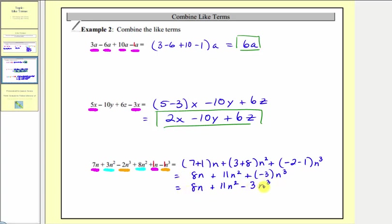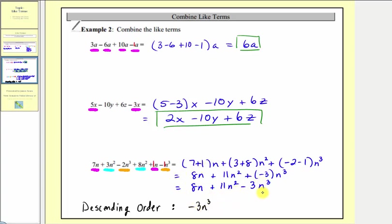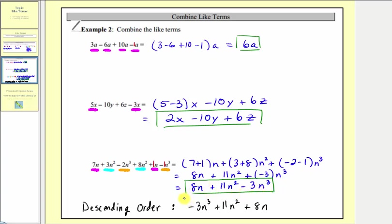There's one more thing we should do for this last expression: we should write it in descending order. To write in descending order, we first write the term with the highest degree, which is negative 3n cubed, followed by the term with the next highest degree, 11n squared, and finally positive 8n. So the expression becomes negative 3n cubed plus 11n squared plus 8n. While these two expressions are equivalent, it is best to write the expression in descending order.